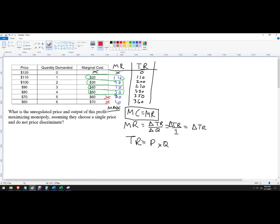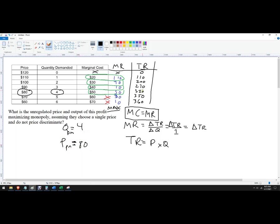So the profit-maximizing quantity is 4, written as Q-PM. I'm not going to charge $50 because I'm not in a competitive environment — I'm going to charge whatever the demand will bear, and that is profit maximizing. The price is $80. Total revenue is $320. And if you had the total cost data, you could figure out total profit. The answer: quantity of 4, profit-maximizing price of $80.